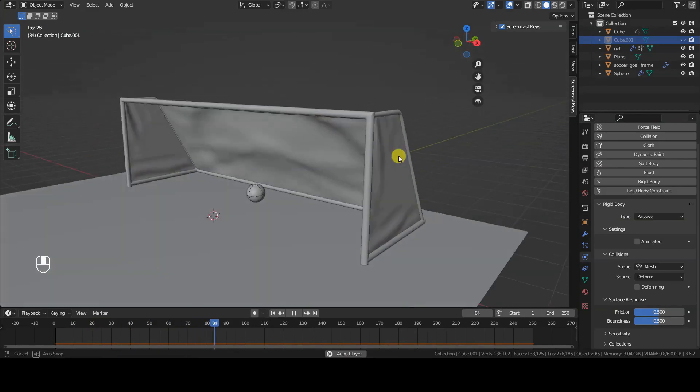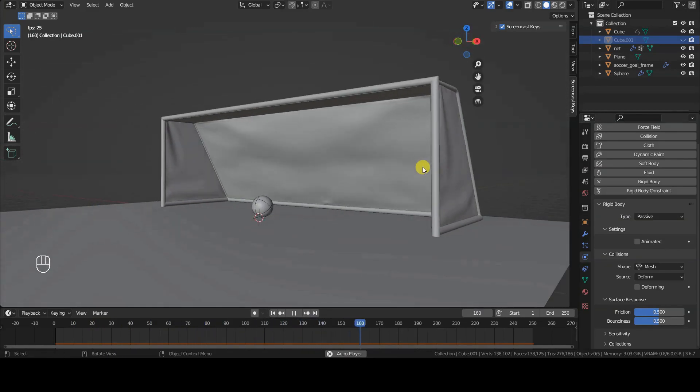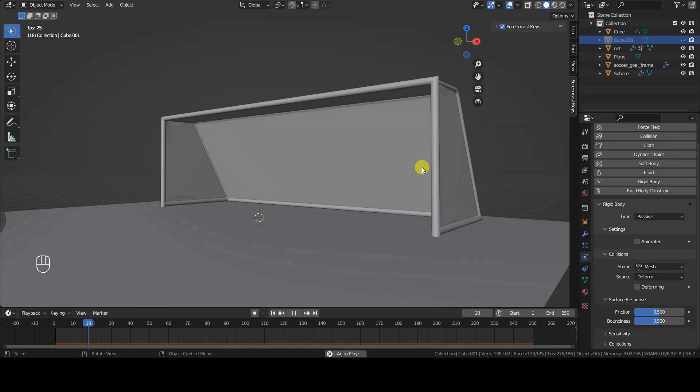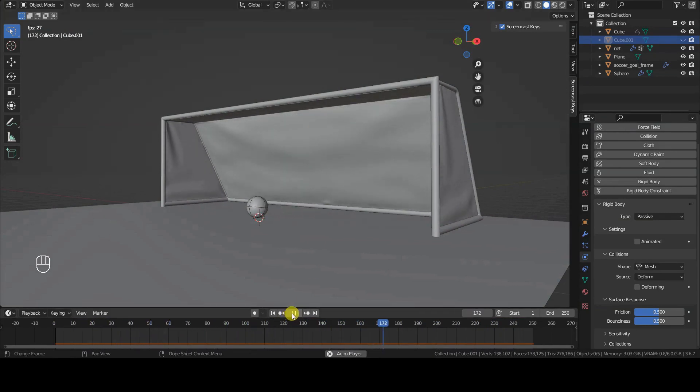My intention was to achieve this result using rigid bodies and cloth simulation, allowing me to generate different animations based on various shots with different forces and directions.